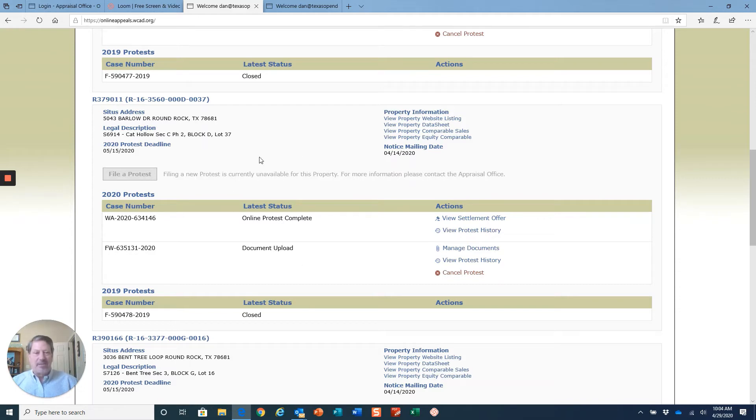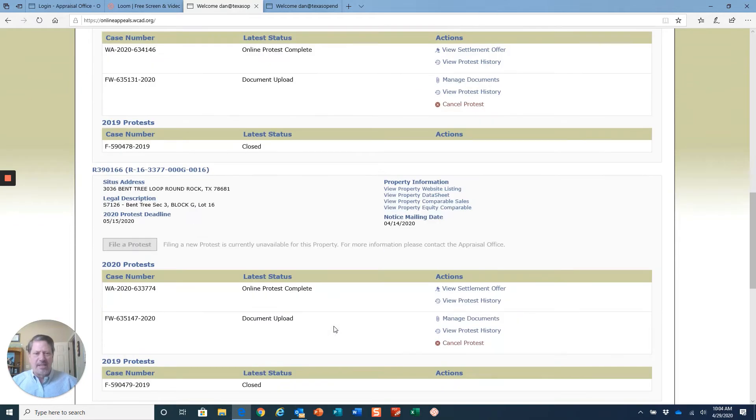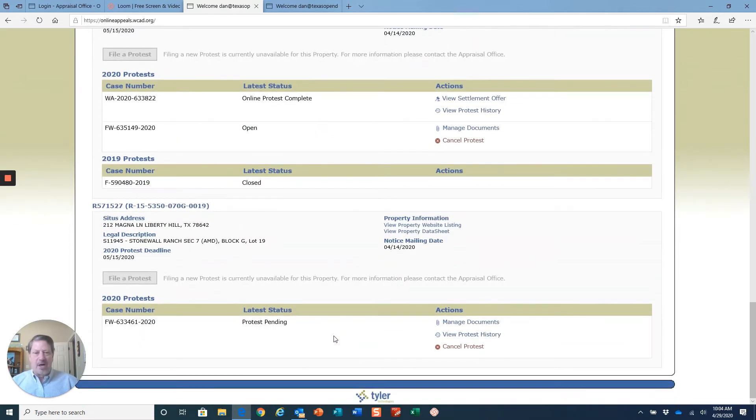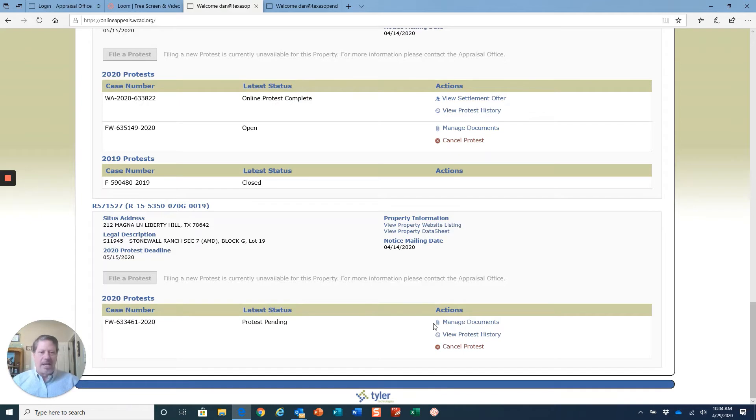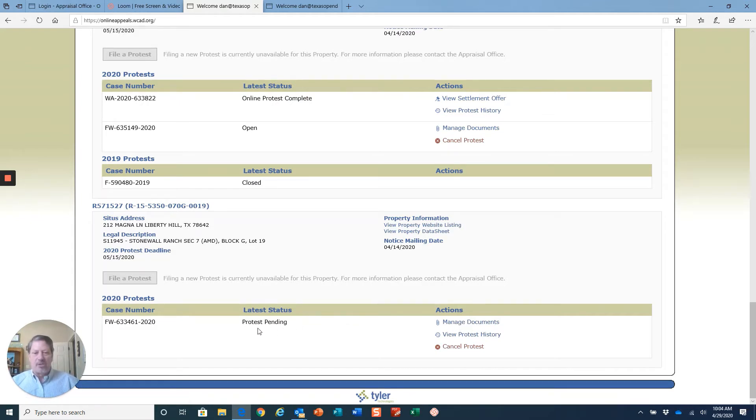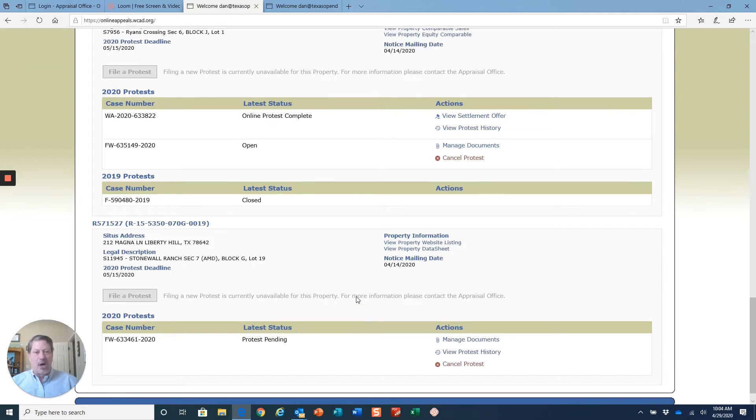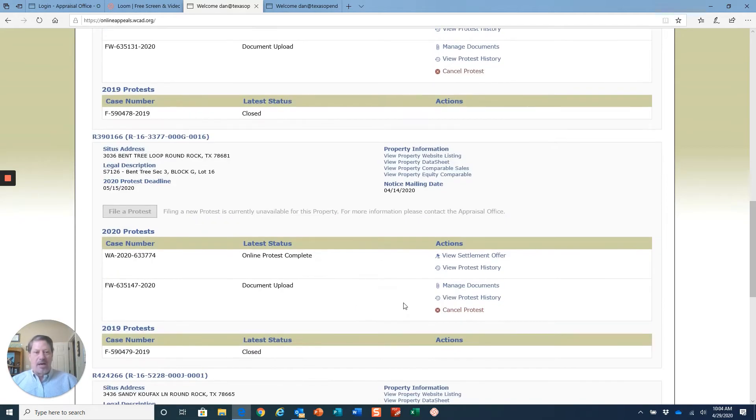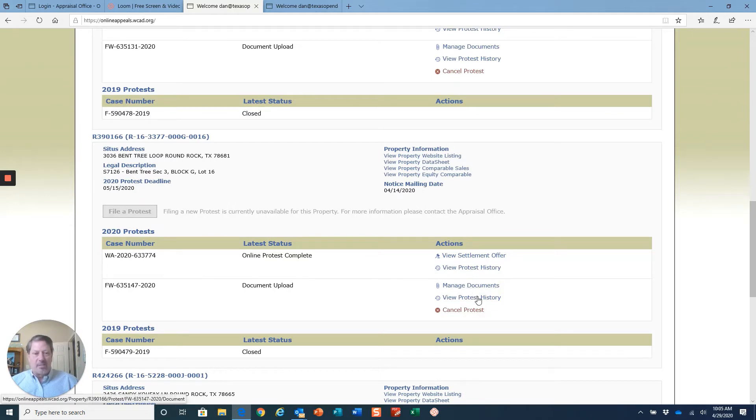I couldn't upload to any of the files that I'd protested except for the one yesterday that I did on Stonewall in Stonewall subdivision. It allowed me to manage documents and upload documents. But all the rest of my properties, there was no link to manage documents, no link to upload anything.